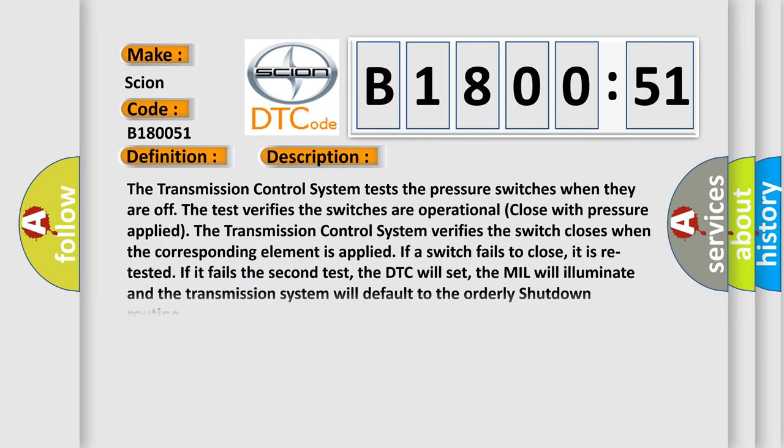The transmission control system tests the pressure switches when they are off. The test verifies the switch when the corresponding element is applied. If a switch fails to close, it is retested. If it fails the second test, the DTC will set, the MIL will illuminate, and the transmission system will default to the orderly shutdown routine.